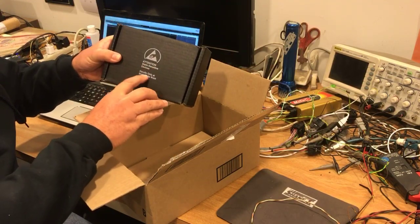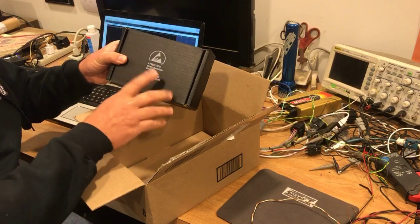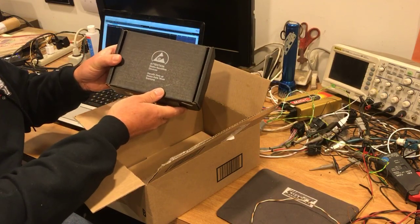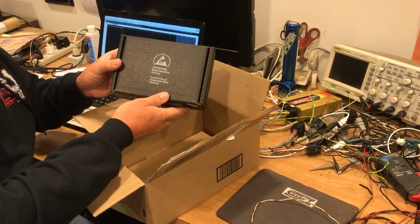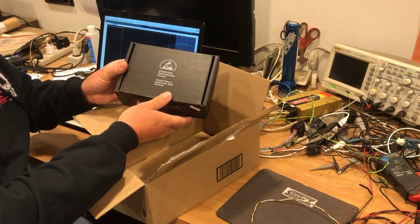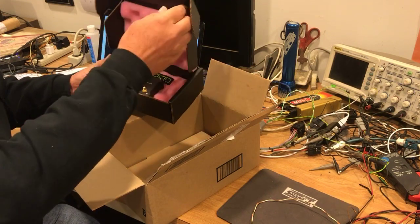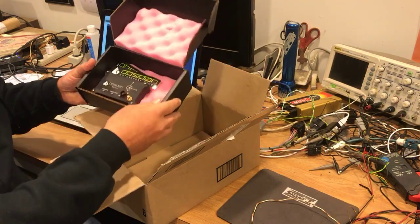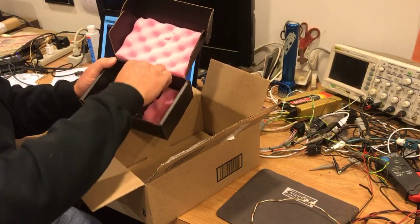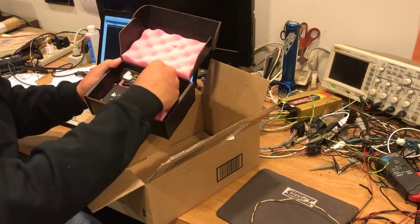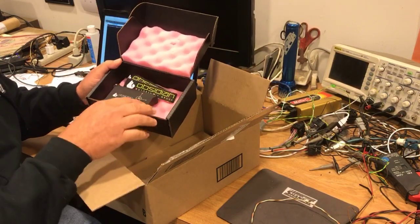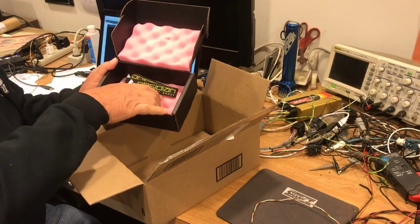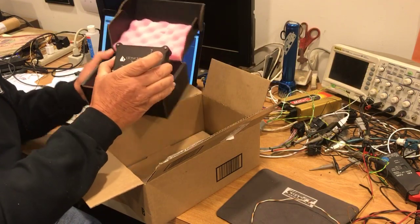It says handle only with static-free gloves and all that, which Sander very well knows no one in the racing industry is going to do, but it's a nice warning. Inside the box we have nice foam packaging, some awesome Obsidian Motorsport Group decals to use, and most importantly, here is the GPS/INS unit.